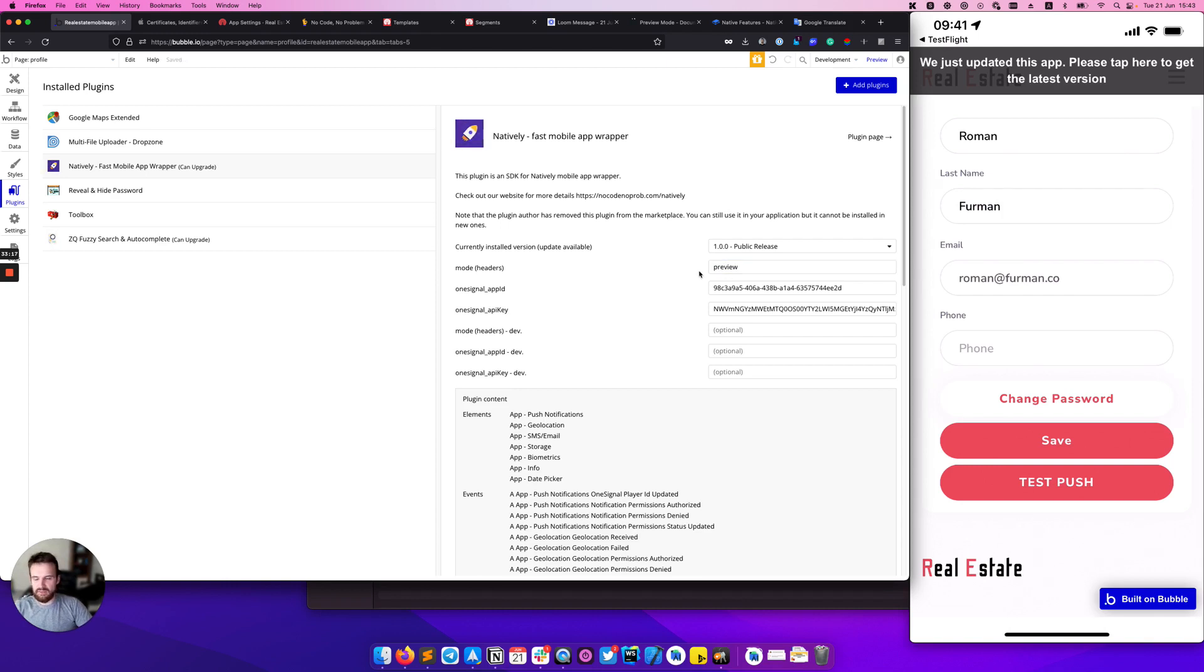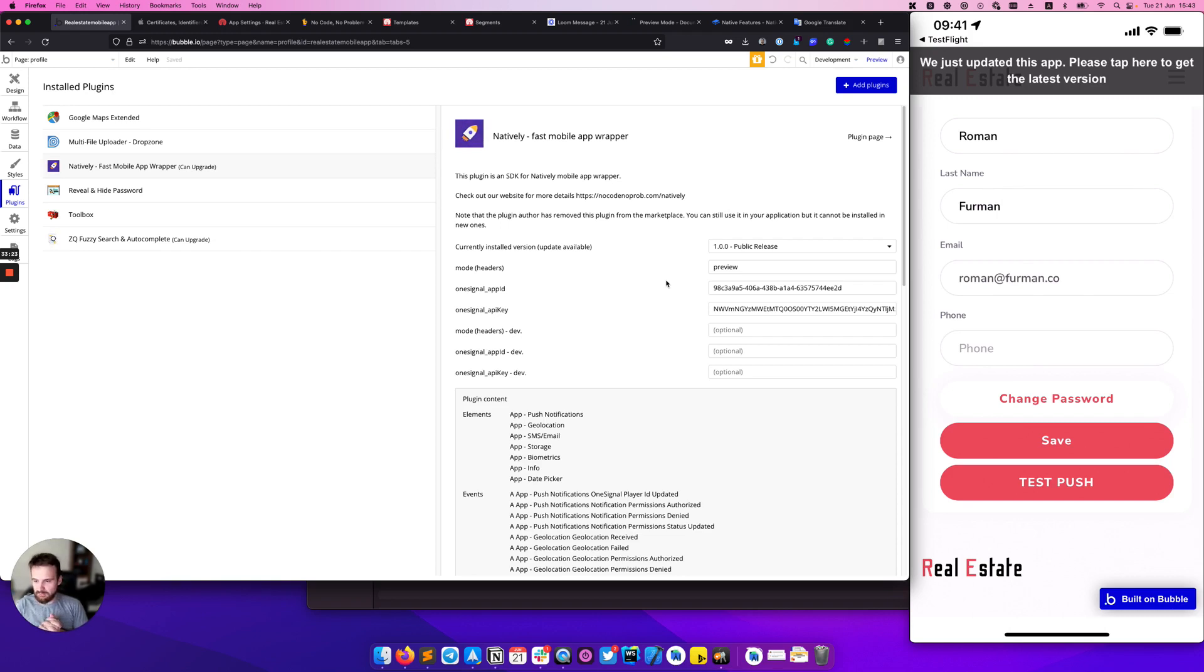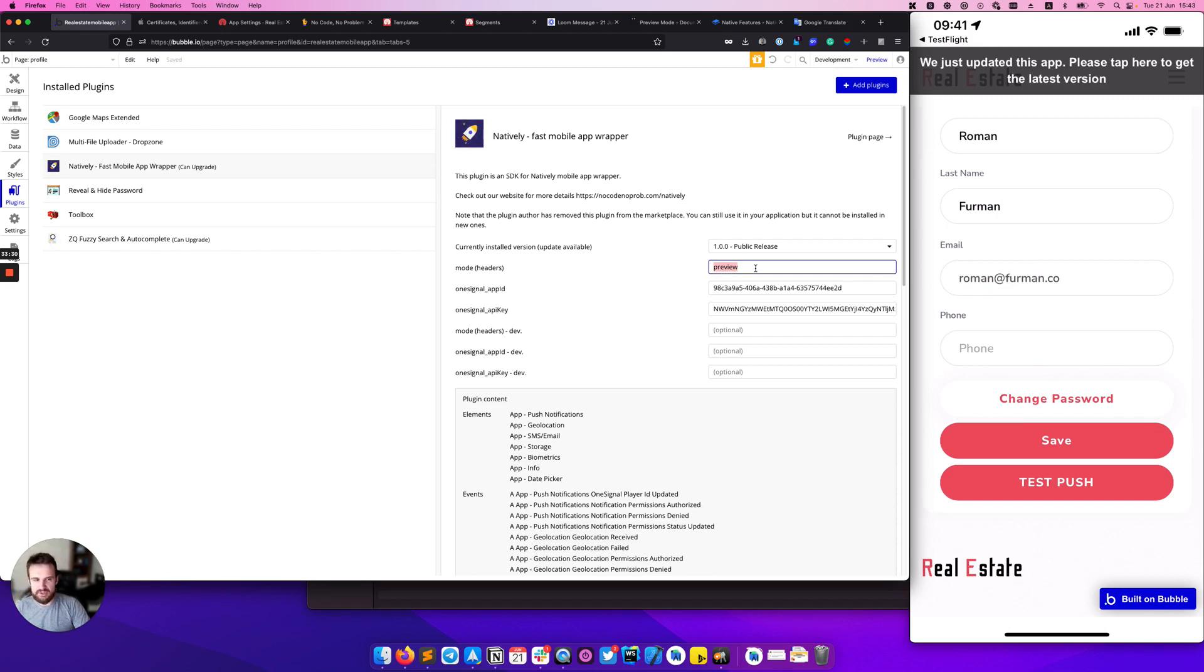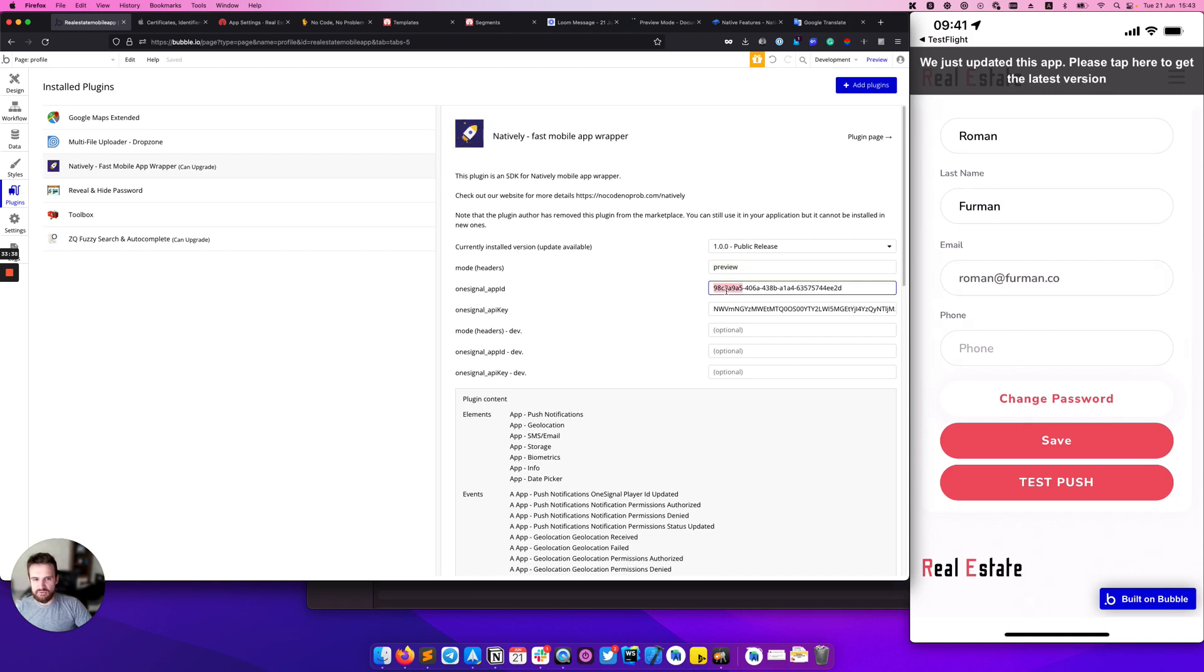That should work in the NCNP app. But make sure you remove this preview mode if you want to make your application work with push notification again. Because in the preview mode we are replacing the app ID, so the actual push notification will be sent to the NCNP app, but not to your application.